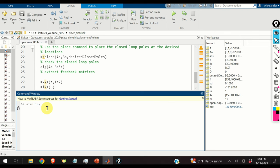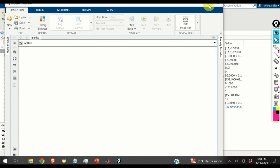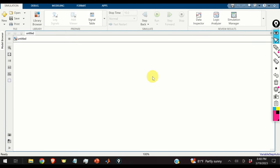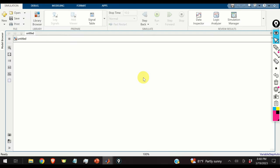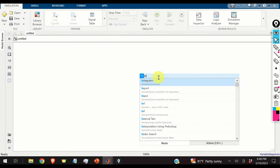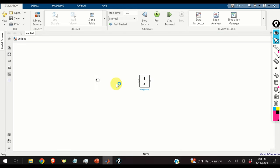First, open Simulink and create a blank model. The first step is to model the open-loop dynamics using the block diagram. I add an integrator block, a sum block, and connect the ports. For the Ax term, I add a gain block.